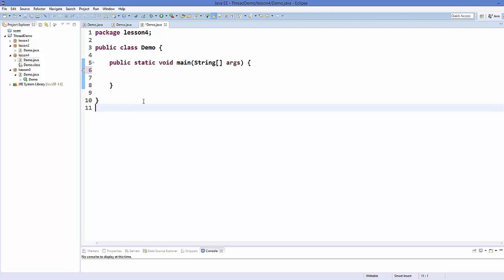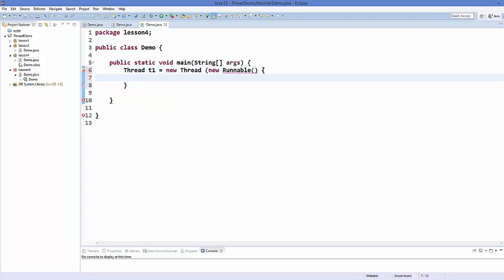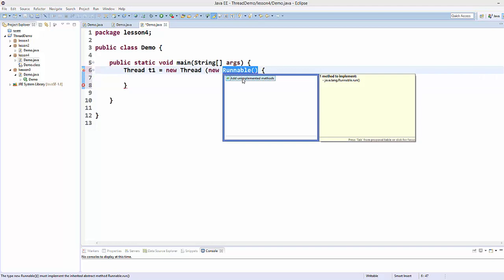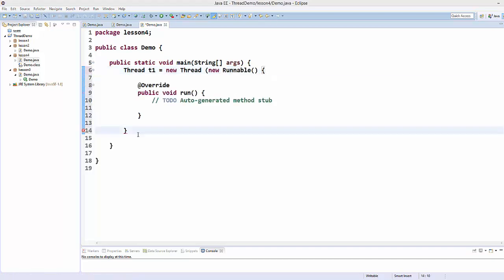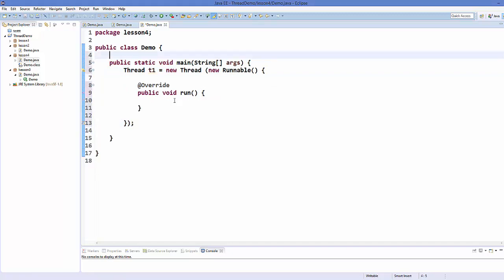I have this blank project with a blank main method. First of all, I'm going to define a simple thread object: Thread t1 = new Thread(), and inside this constructor I'm going to implement the Runnable interface and override the run method. Let me close this thread constructor with a semicolon.